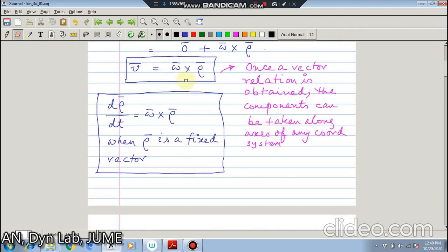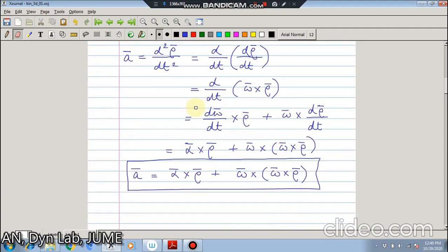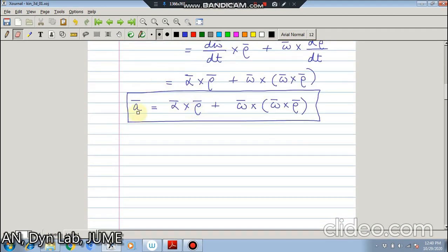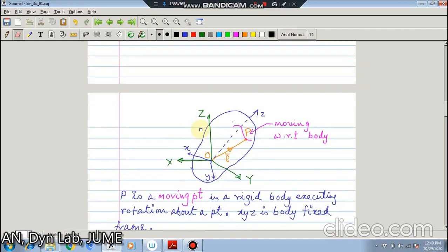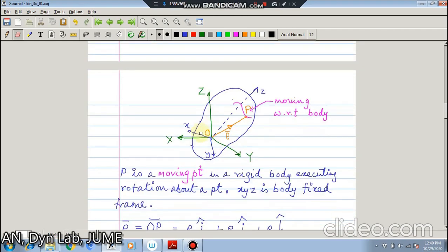For a point fixed to the rigid body, we now know its velocity and its acceleration. The first relation is for velocity and the second relation is for acceleration. The next case comes when point P is not fixed to the rigid body but is moving with respect to the rigid body, and its current position vector from the point of rotation is rho.